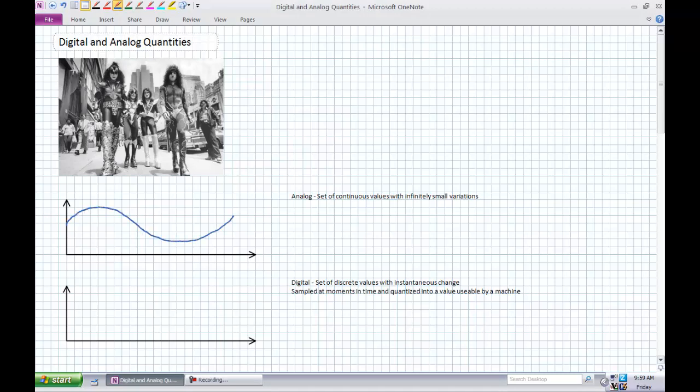Whereas a digital waveform might look something like what I'm about to draw here. It's a set of discrete values with an instantaneous change. It's sampled at brief moments in time and assigned a very clear and discrete value that is usable by a machine. It's the same information, but it's a different format. And that's the key point. It's usable by a machine to make decisions.